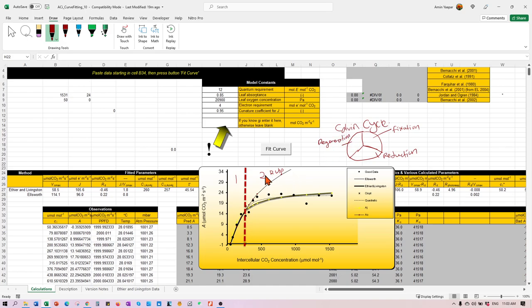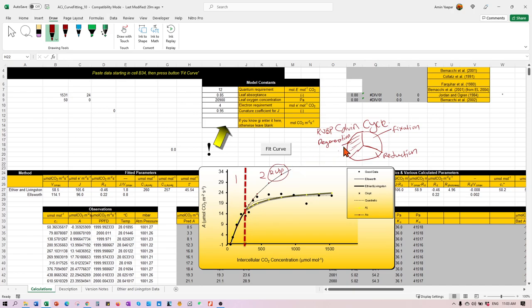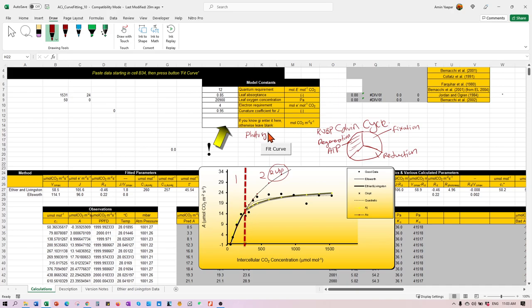So when we say that this is the reading for RUBP regeneration, it actually refers to this part here. How much the RUBP is available to be used for carbon fixation. And this guy here, RUBP, can only be regenerated with the presence of ATP. If you remember, ATP is actually produced by the activity of the photosystem.